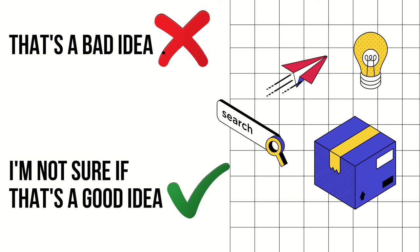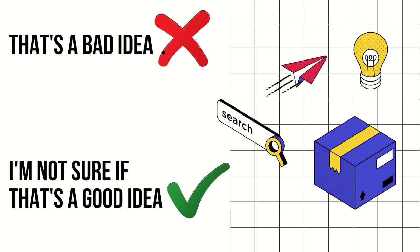Rather than saying 'that's a bad idea,' you can simply say 'I'm not sure if that's a good idea.' When you use this sentence, you're expressing doubt from your own point of view. When you say 'that's a bad idea,' it sounds like a final decision, so it's better to use the alternative.